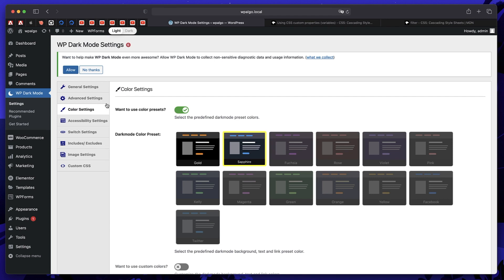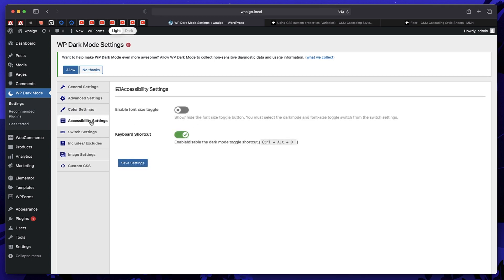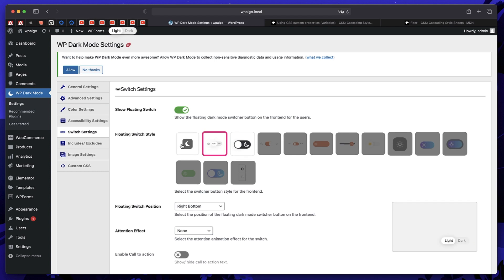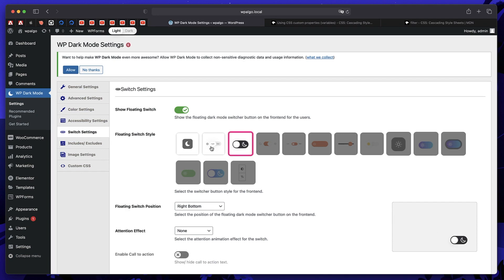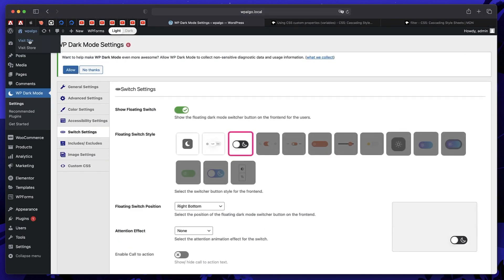OS-aware dark mode applies to Windows, macOS, iOS, and more. Under advanced settings you can pick animations, make dark mode default, and choose color settings. In the free version you can pick two presets. If you want to customize element colors you can upgrade to pro, or I'll show you how to do it easily using custom CSS. You can also show a floating switch on the front end and pick which style of toggle you want.